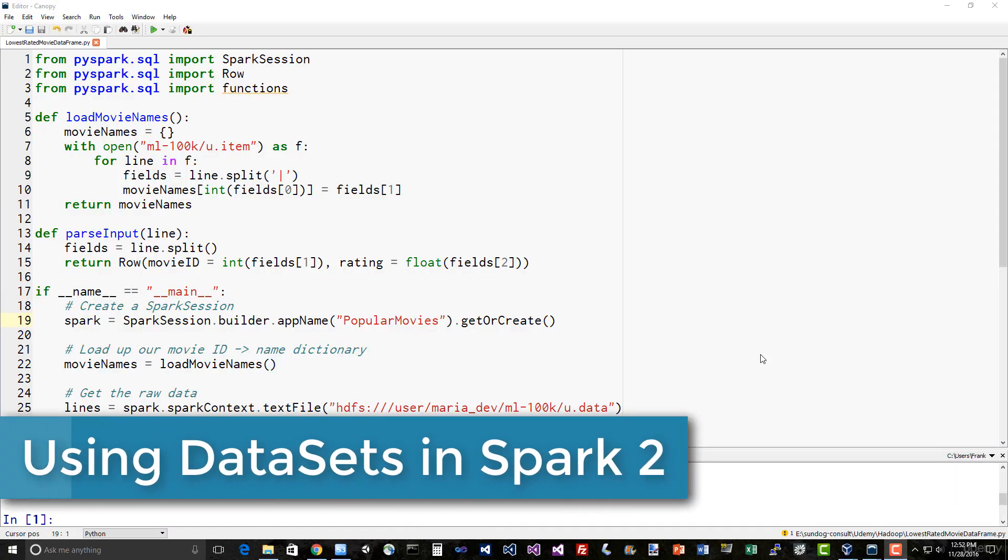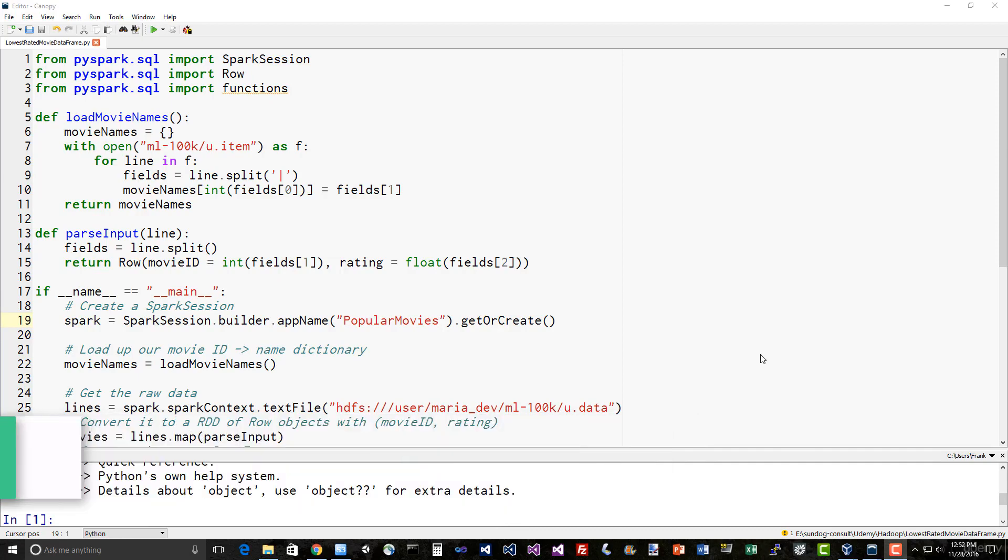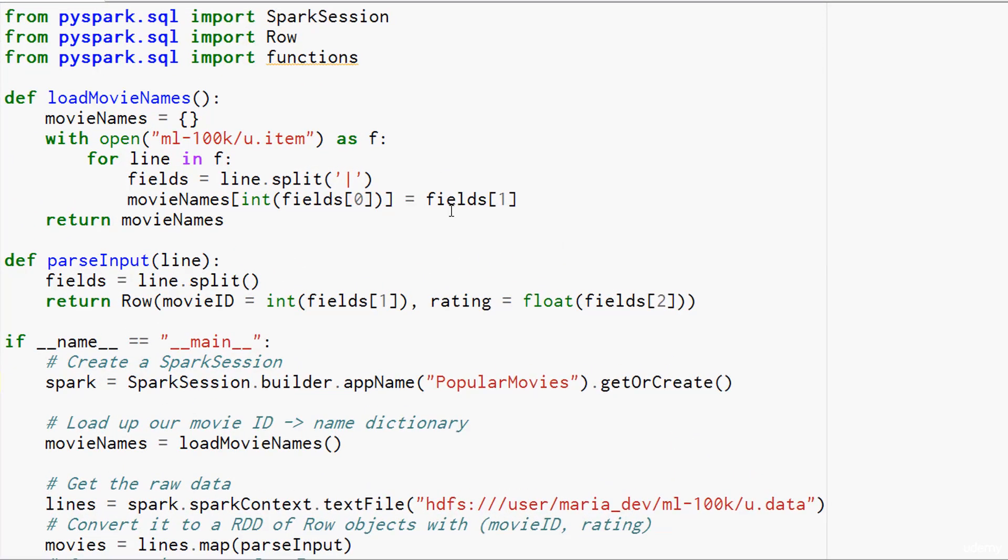Let's solve that same problem of finding the worst rated movies, this time using Spark 2.0 style data frames. So let's dive in and dissect this script that we're going to run on our cluster, our cluster of one virtual machine at least.